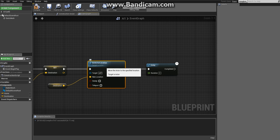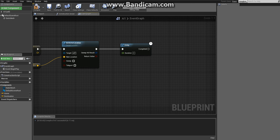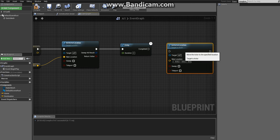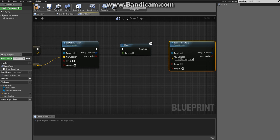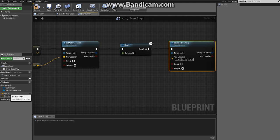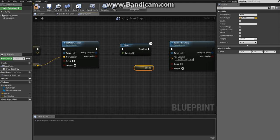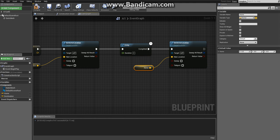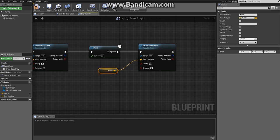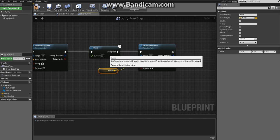Select Set Actor Location, Control C to copy it and Control V to paste it. This time grab the Home variable, drag it out and click on get, and connect it to new location to send the enemy back to his home location.